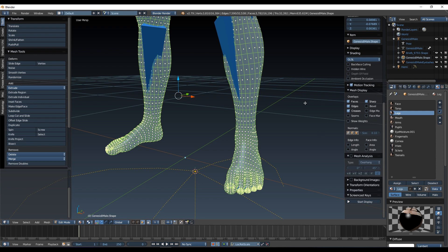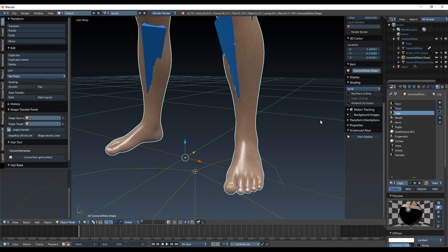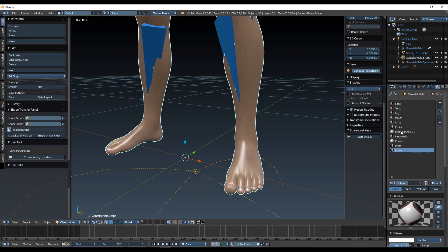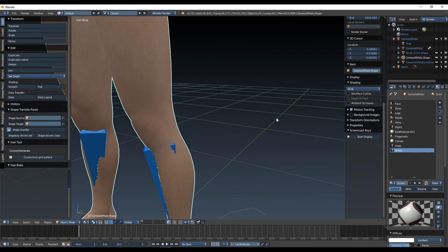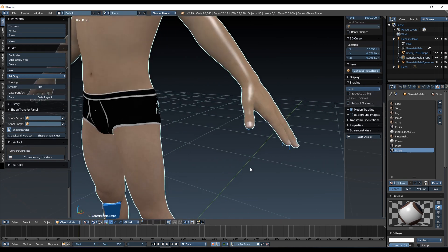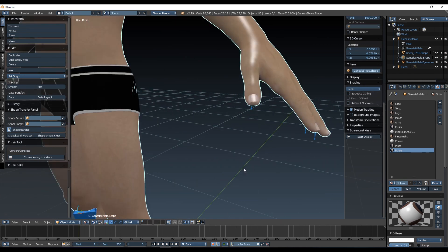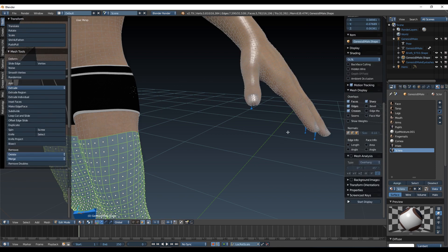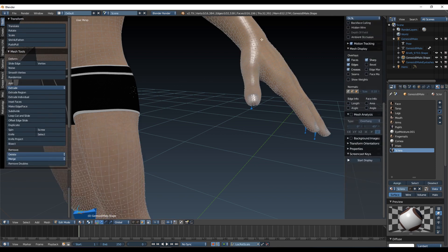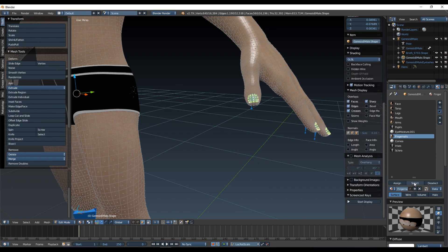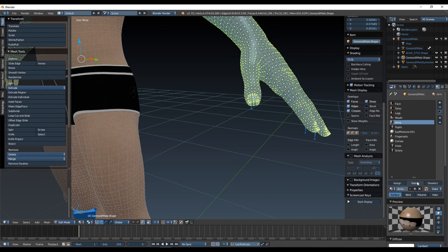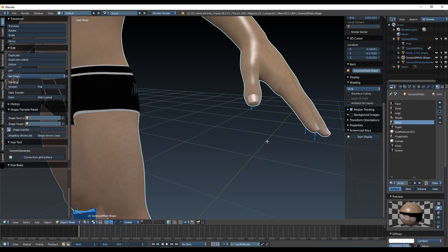Again, out of edit mode and delete the toenail material. Same for the arms, so that has fingernails I believe. So back into edit mode, deselect everything, fingernails select, arms select, and assign. So assign everything to the arms. Again, back out of edit mode, fingernails delete.